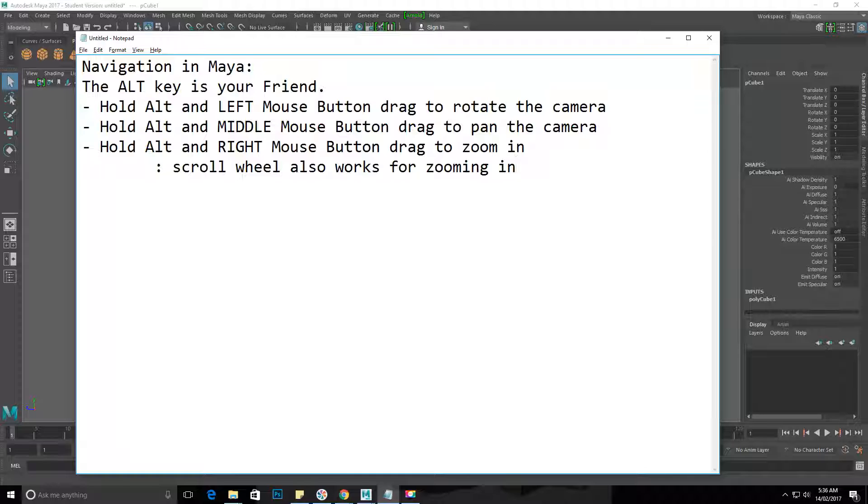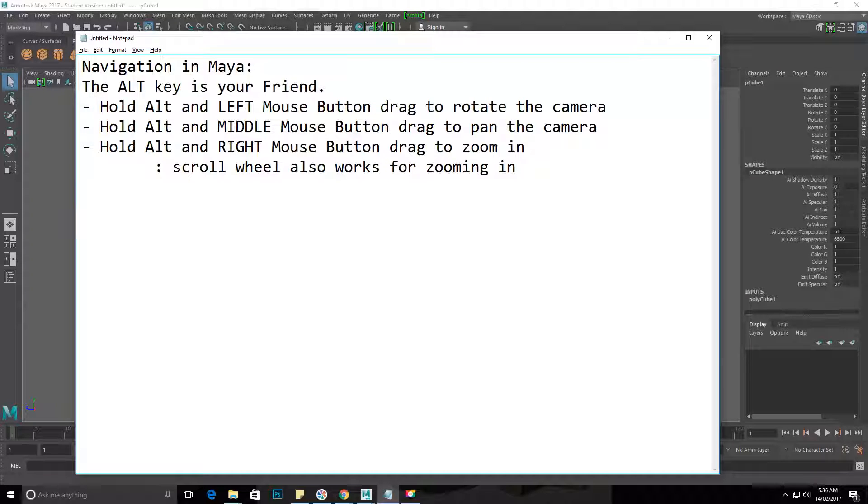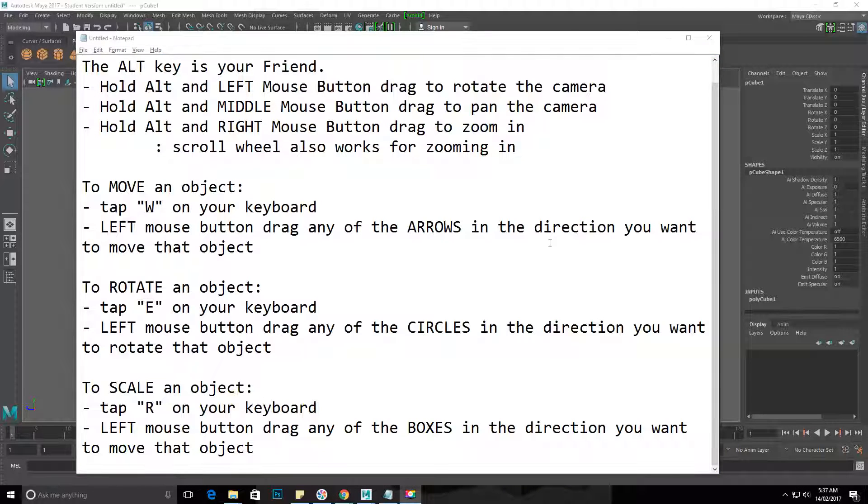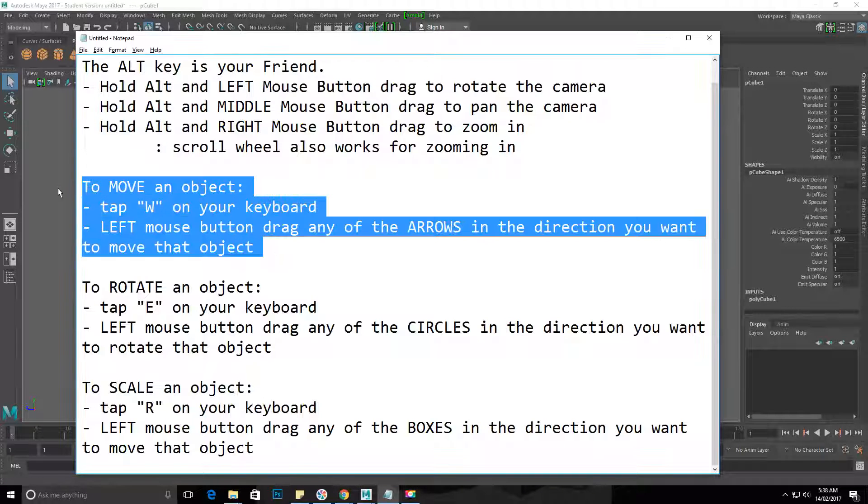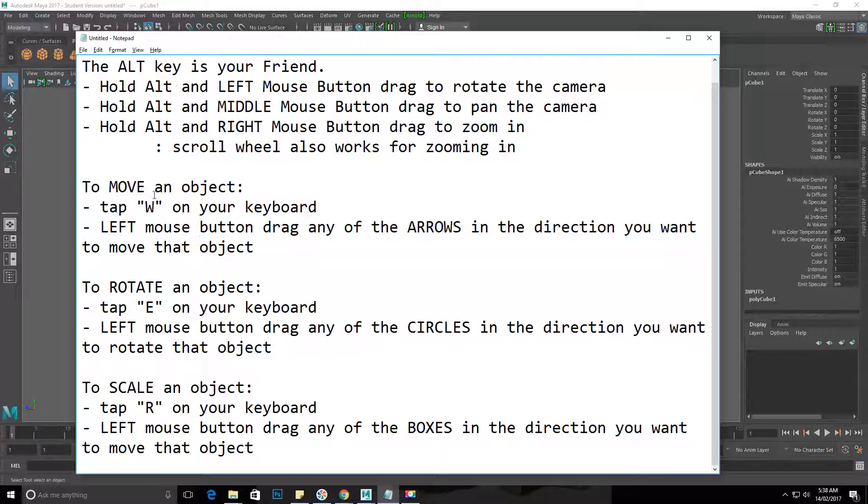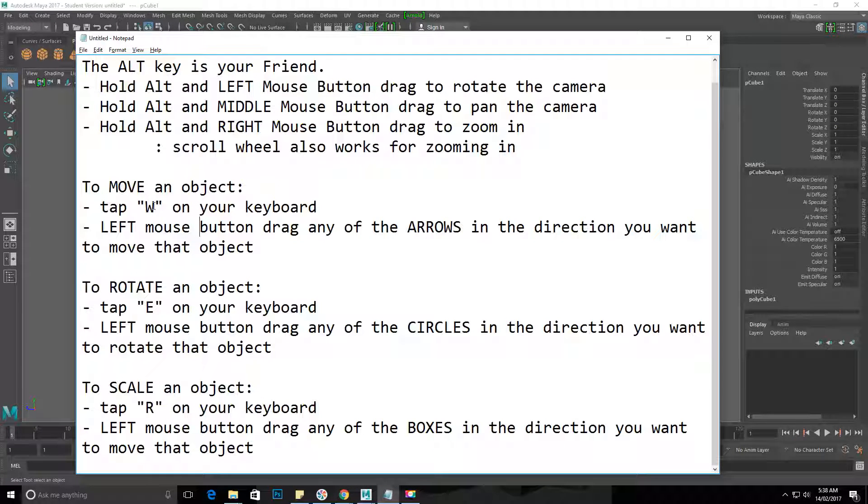Okay, so we have finished typing. Just reading through our movement tools here. If you want to move an object, you are going to tap W on your keyboard, and you will left mouse button drag any of the arrows in the direction you want to move it.